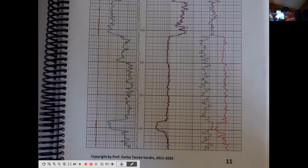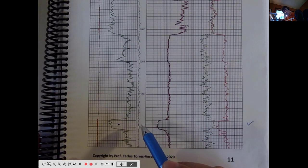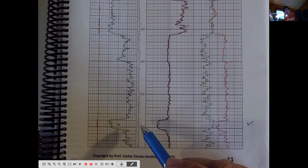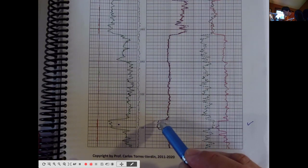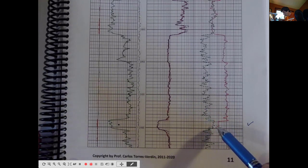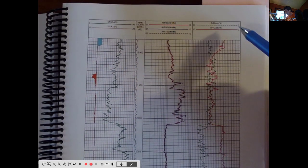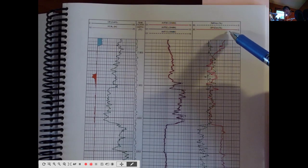We know this is a sandstone because of the gamma ray log at 12,150 feet. We also know it's a sandstone because of the response on the resistivity logs, and the density log indicates an increase in porosity. In this example, both the neutron and density logs are expressed in apparent sandstone porosity units.